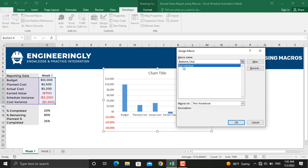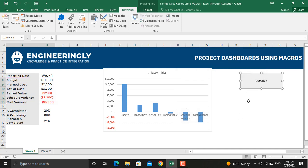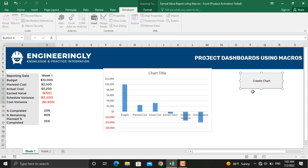You can rename the button. For example, let's write down Create Chart, and you can further format this button as well, for example the text in the button, its color, and everything.